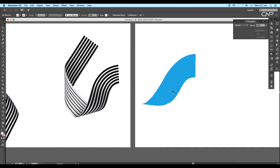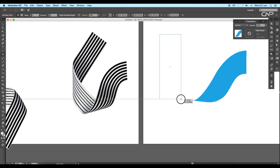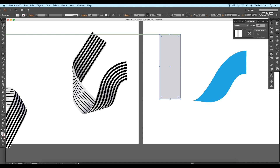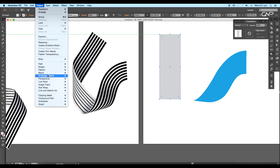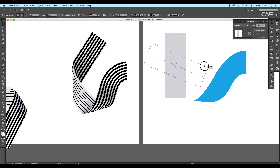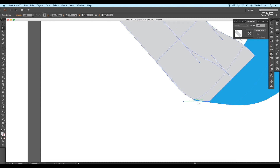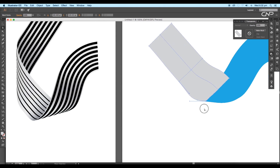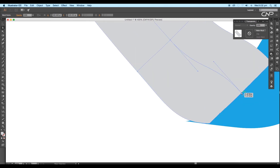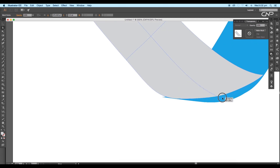Next we're going to be creating the other two shapes in the same way. Select the rectangle tool and create another rectangle. Then go to Object, Envelope Distort and apply Make with Mesh, setting two rows and two columns. Now using the direct selection tool adjust the points as per the required shape. Then adjust the handles in order to maintain the flow of the previous shape.